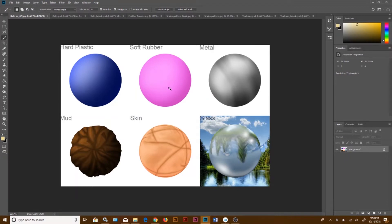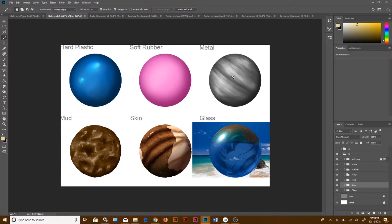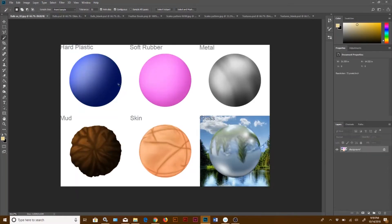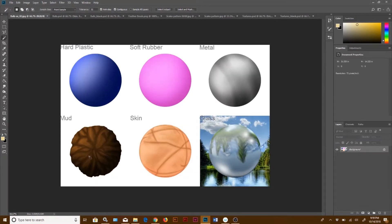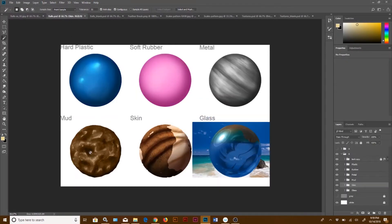With metal you can get different effects — you can do a brushed steel look or add some engraving. Glass balls are going to reflect a lot more light than the rest, and when you look through a glass orb it reflects whatever is behind it upside down. With mud, you can go dry or wet — dry mud won't have much reflection and you'll see dark tones and cracks, whereas wet mud will have brighter highlights and more texture.